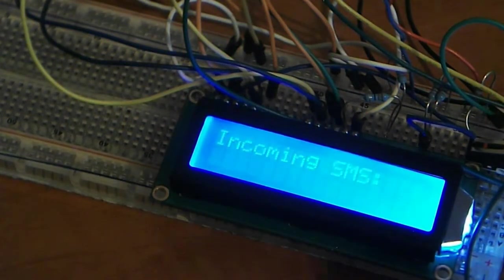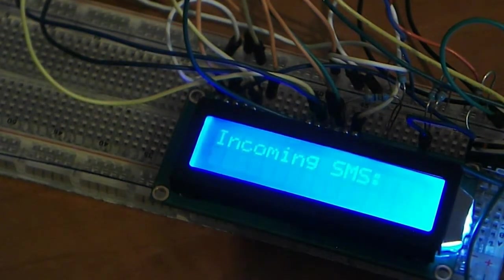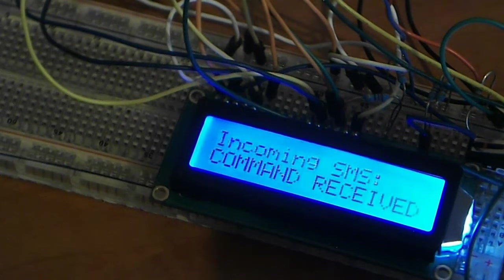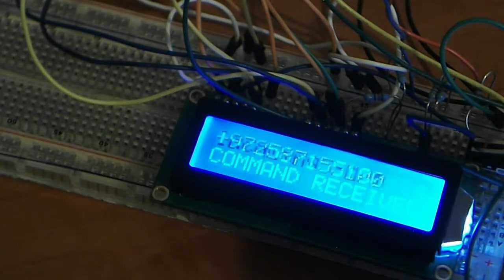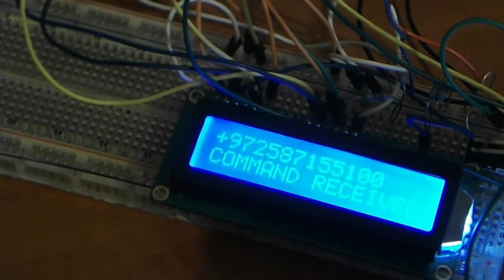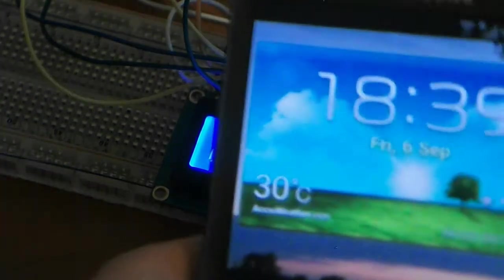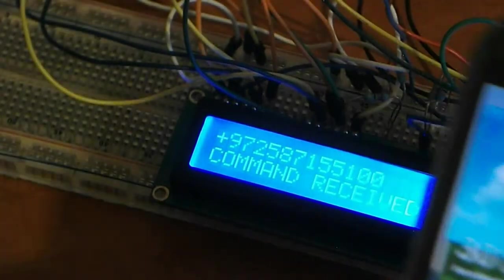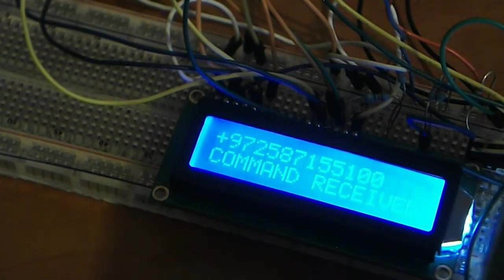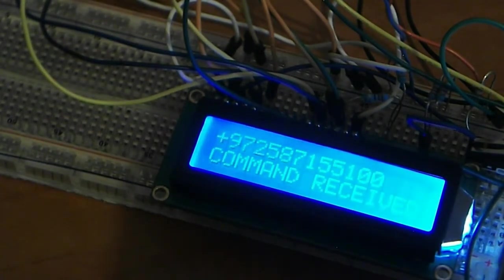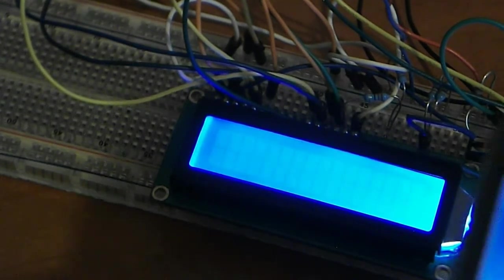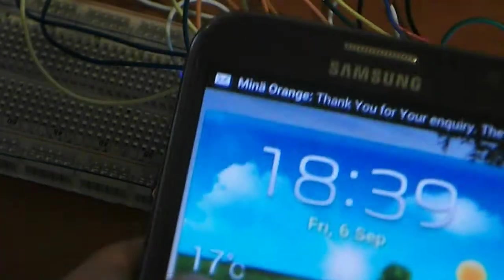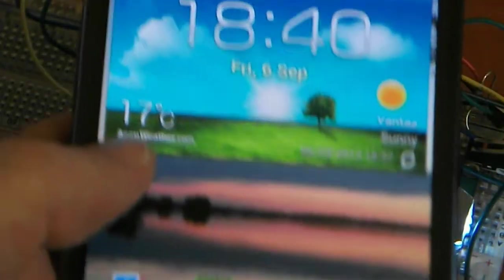Okay. Incoming SMS. Command received. Okay. And now... Okay.